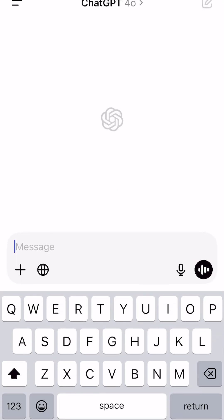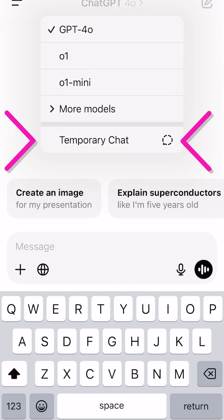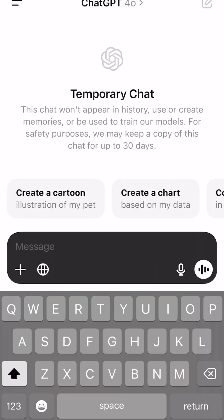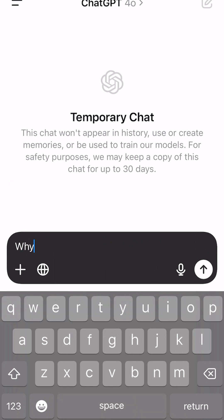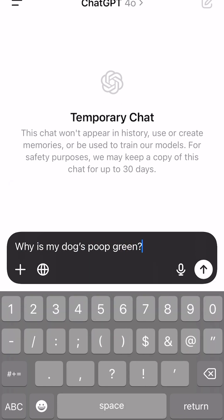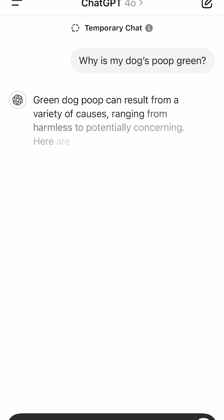Next time you want a quick private chat without leaving a trace, simply click on the model name and toggle on incognito mode. If you're using ChatGPT on mobile, you can access this privacy mode by tapping the model name at the top center of the app.